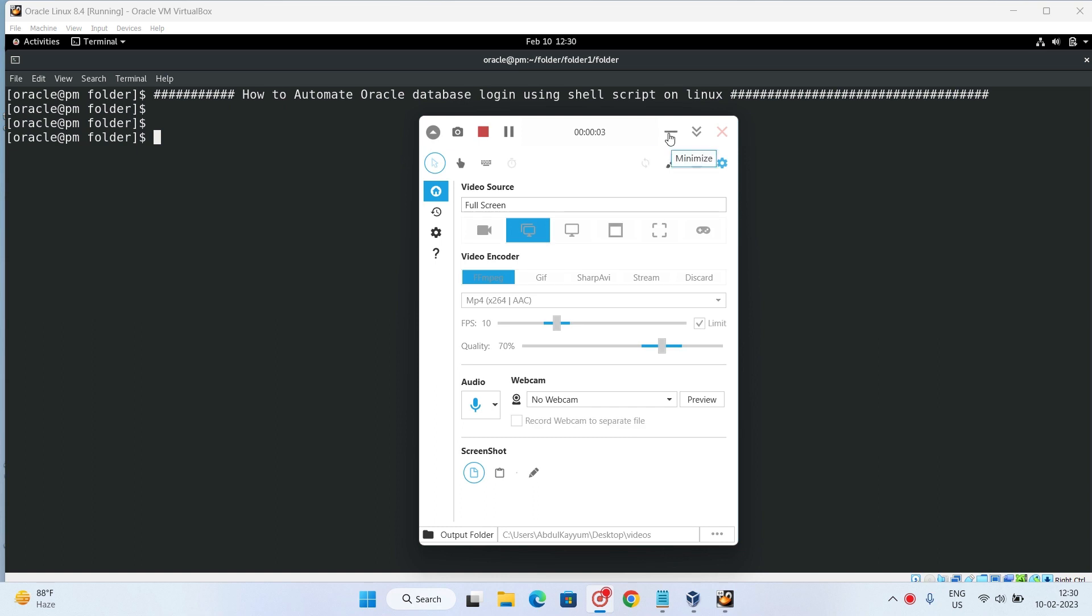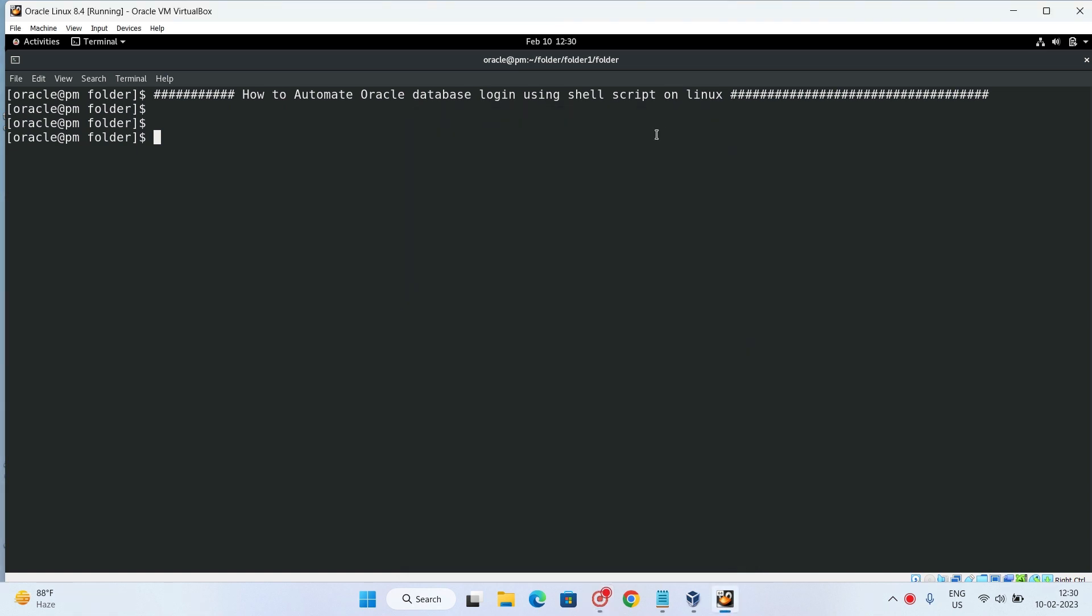Hi everyone. In this video, we are going to automate Oracle database login. Generally, we do manual login into the database and then execute queries. In this video, we are going to see how to create a simple shell script using which we can login and get the output of queries.